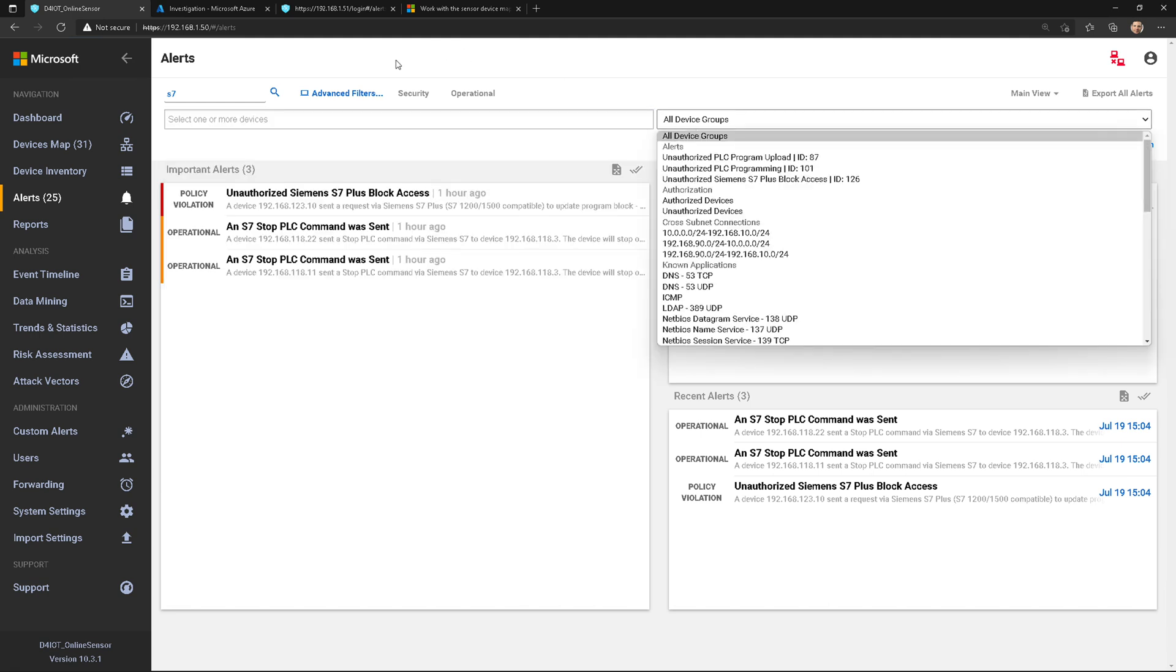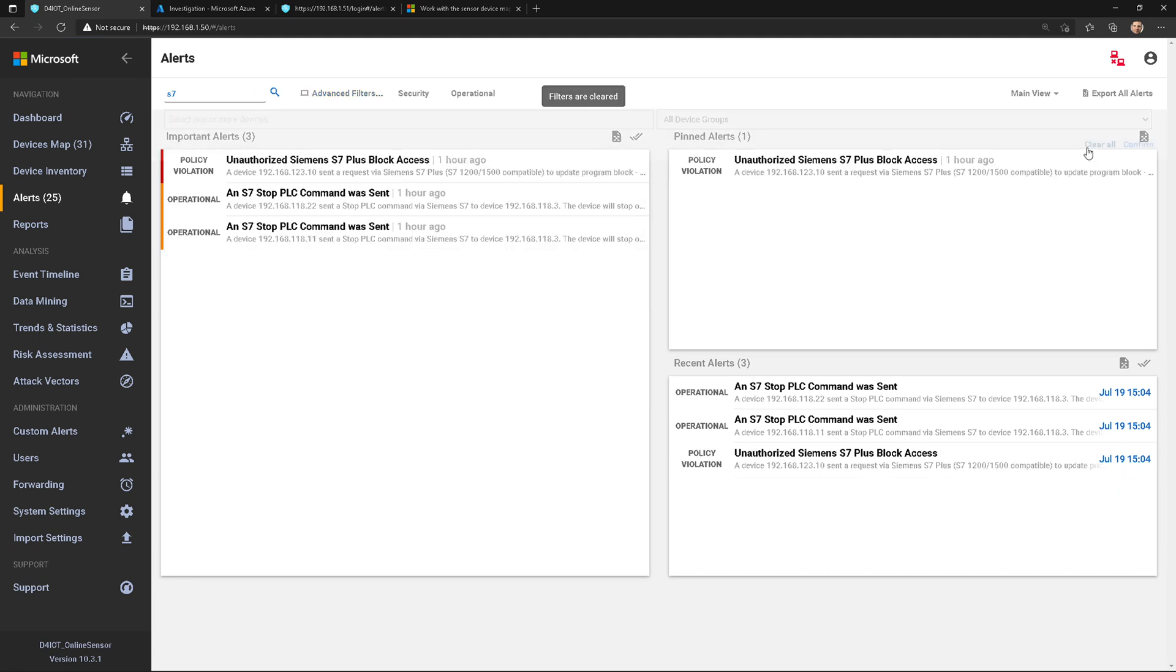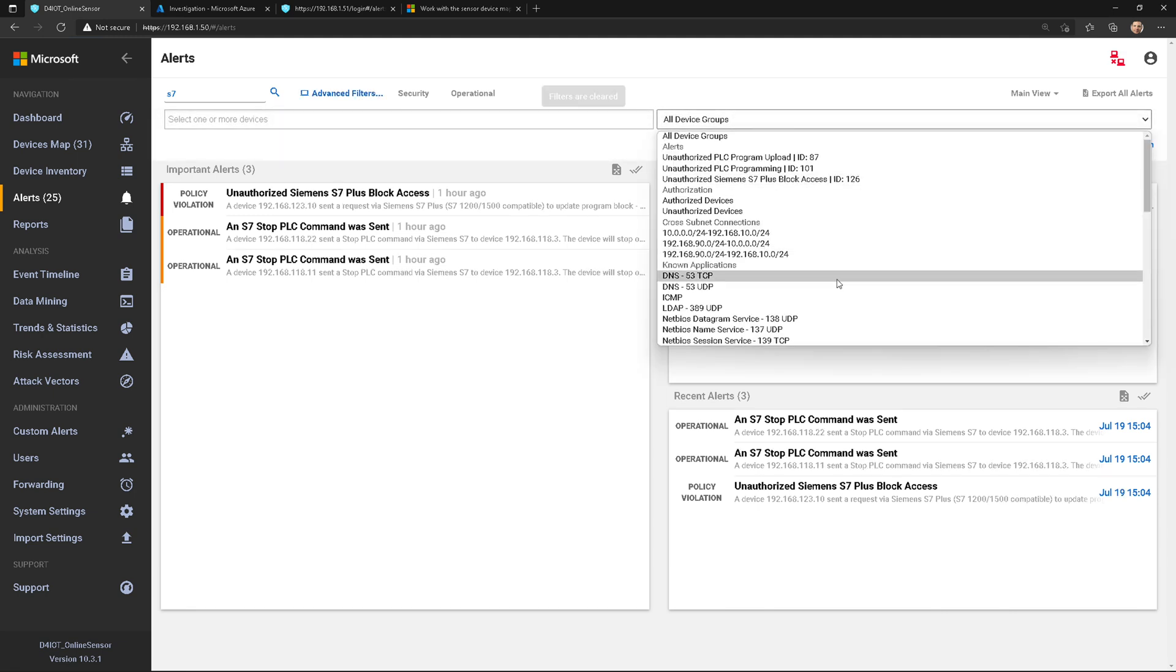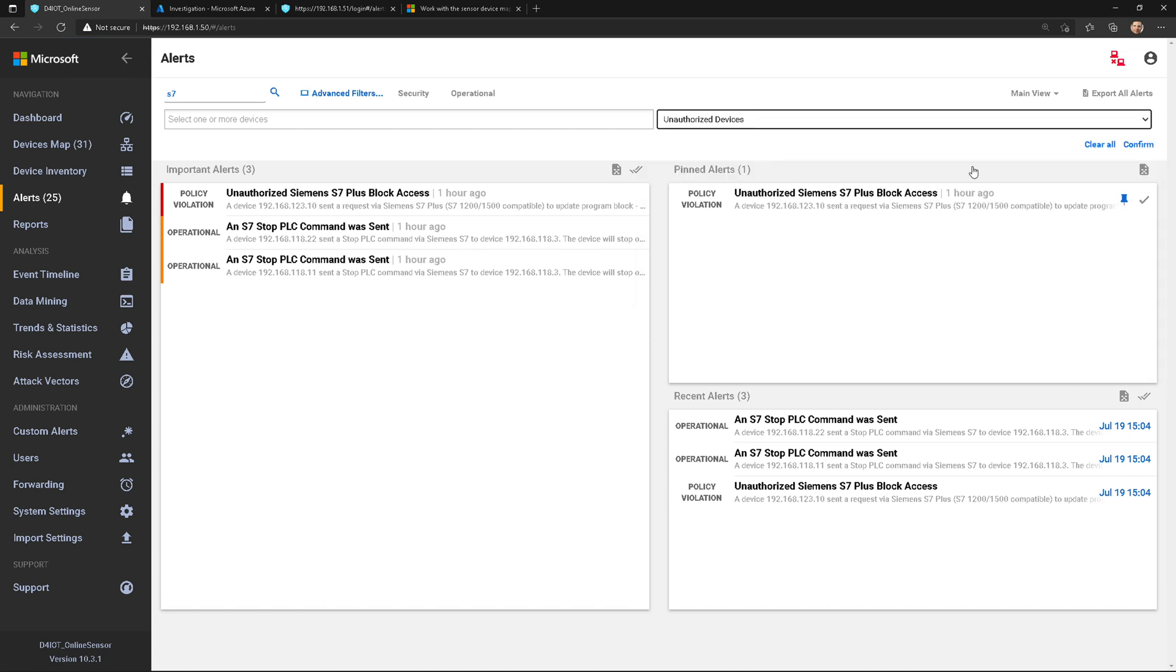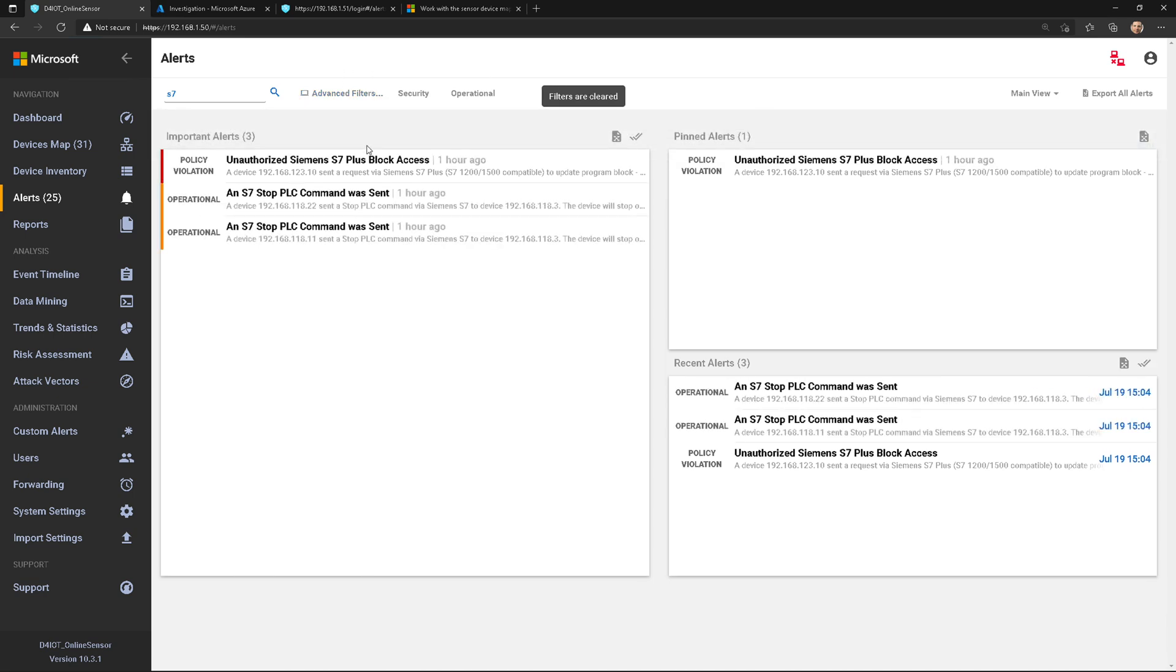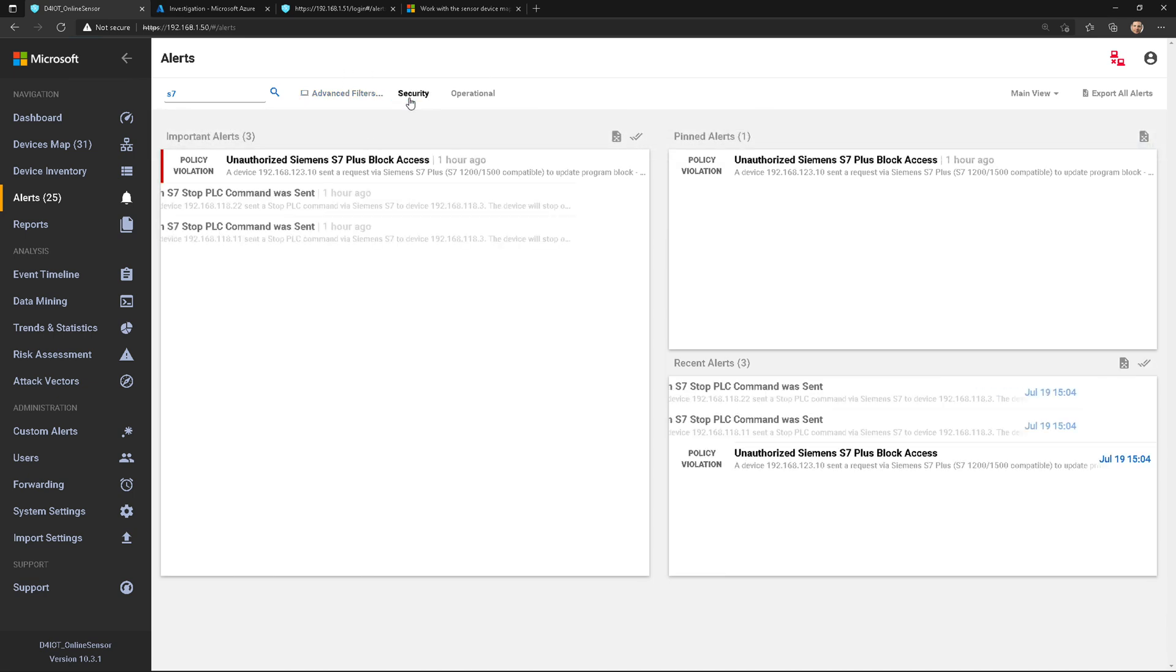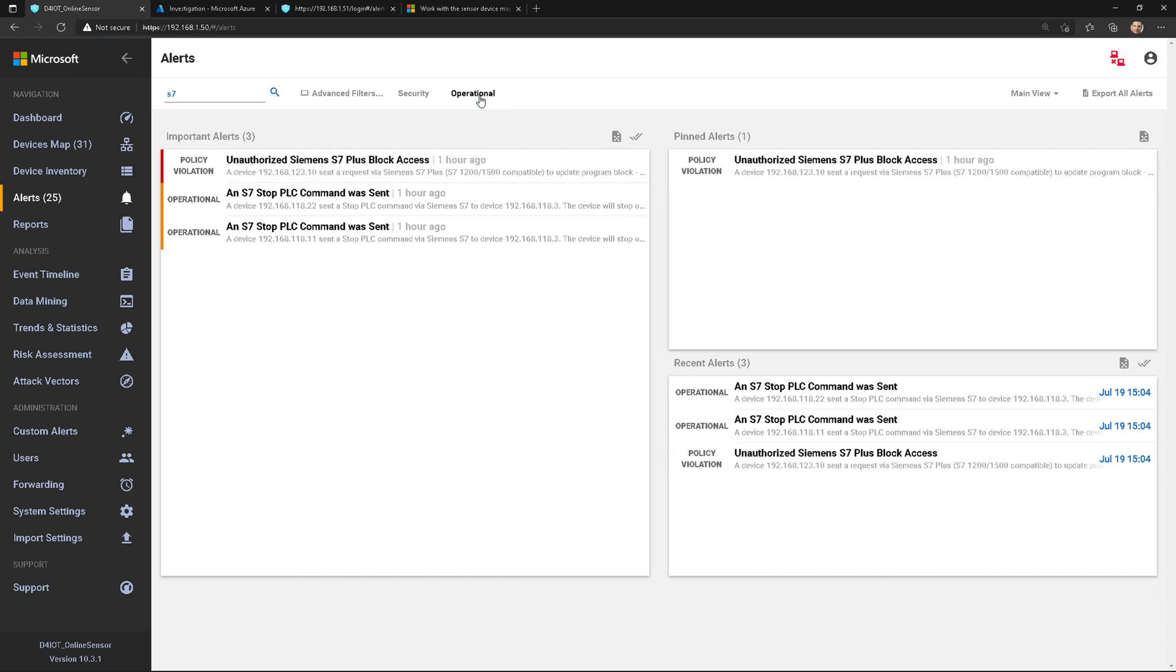Let's remove this filter. Device group is kind of cool because this allows you to look at things like, hey, show me alerts related to DNS or maybe alerts related to unauthorized devices. So use these filters to your advantage. Security shows all the security-related alerts, and operational just filters on operational alerts.